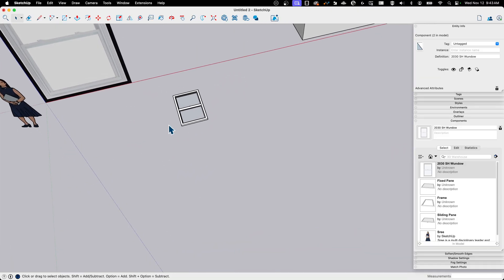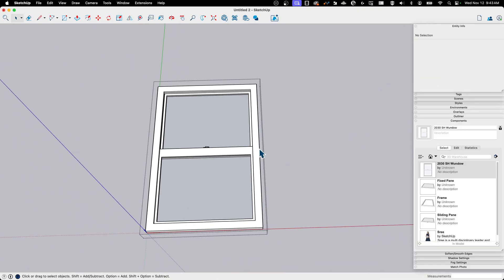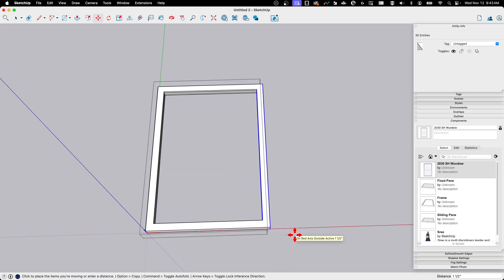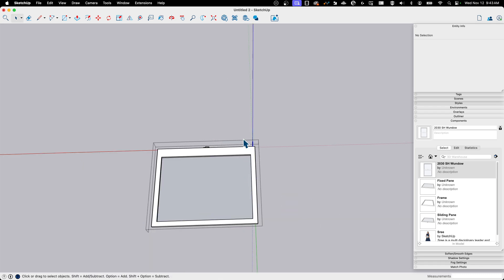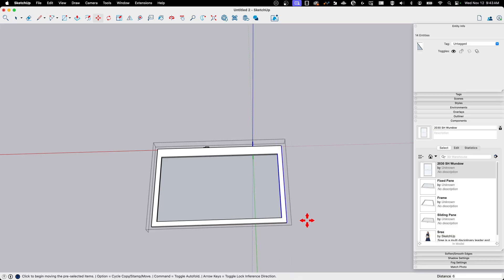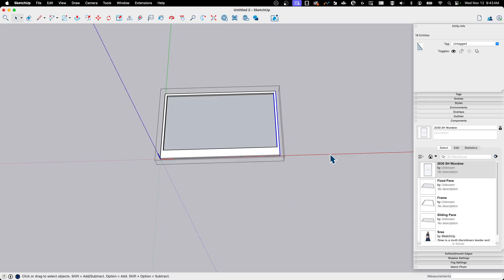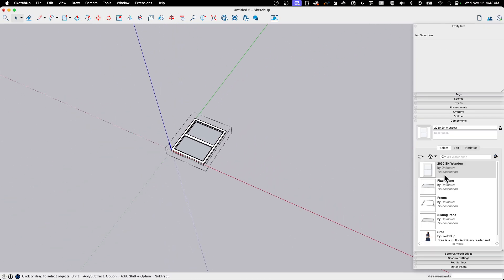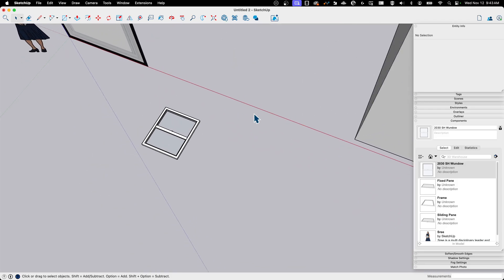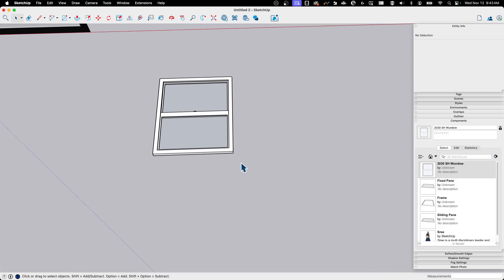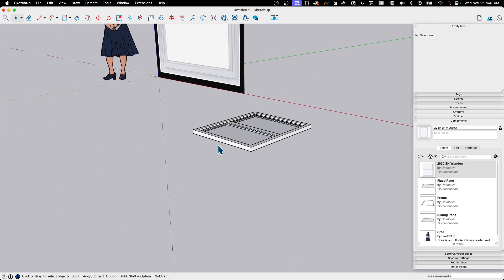Because we componentized everything, modifications are quick. Say we need the window six inches wider — I can double-click into the outer frame and stretch it six inches, then do the same for the latch component, keeping it centered by moving it three inches, and finally stretch the fixed pane six inches as well. One thing to note: I did that to the original 2030 window, so all instances of it changed. What I should do first is make a copy, make it unique, and then make those changes.